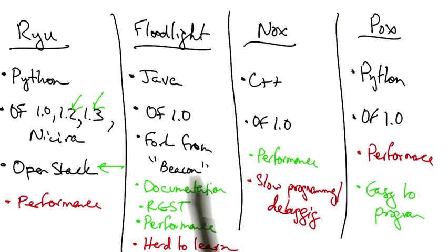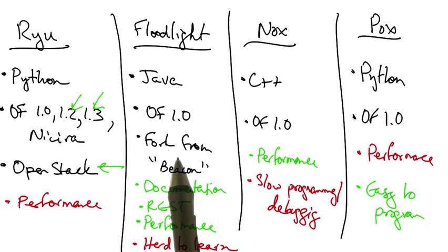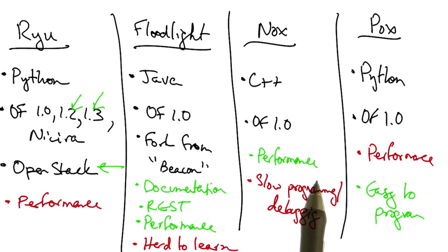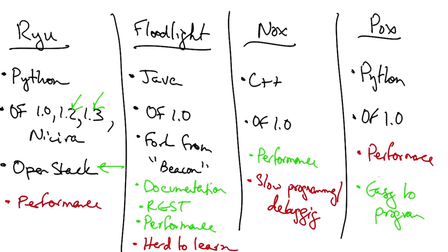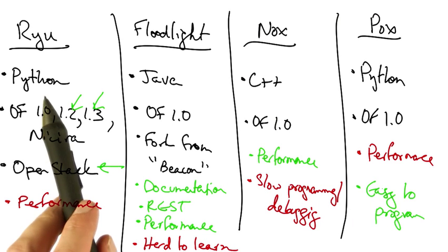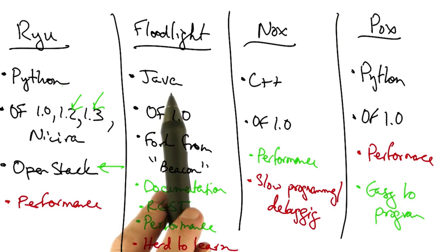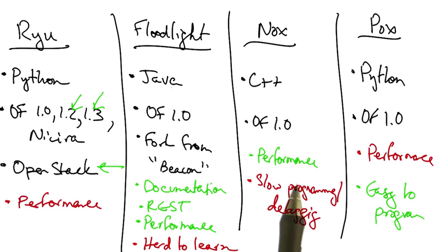We can compare these two controllers with the two controllers that we already discussed, Knox and Pax. We have controllers in three different languages: Python, Java, and C++.